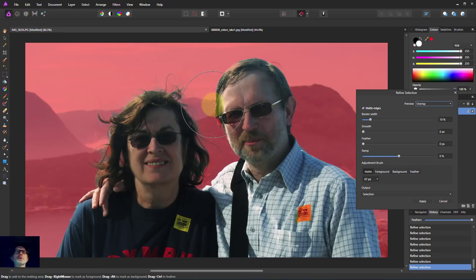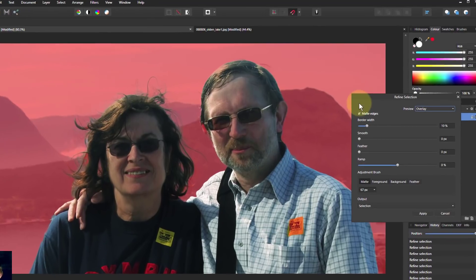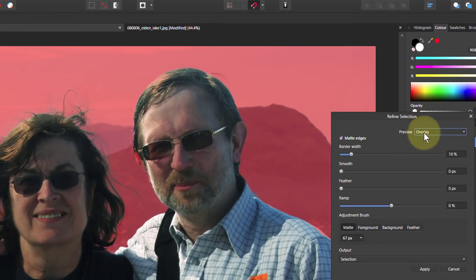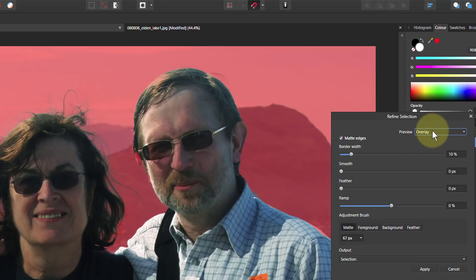Let's have a look at that. We've got an awful lot of it here. Now what we can do here to see how much we've got is to change the preview. So normally we start off with the overlay. Red is the background and no fancy color is the foreground.